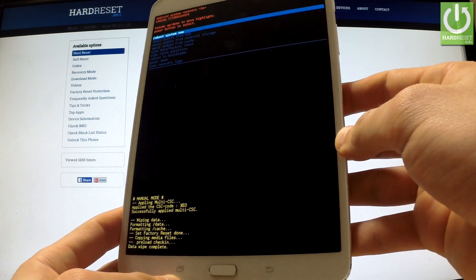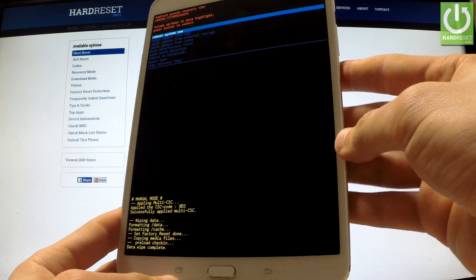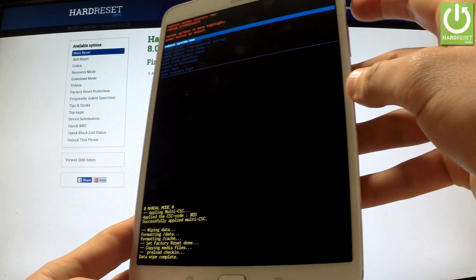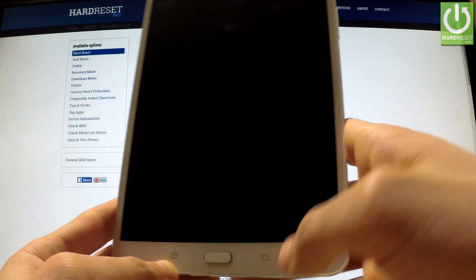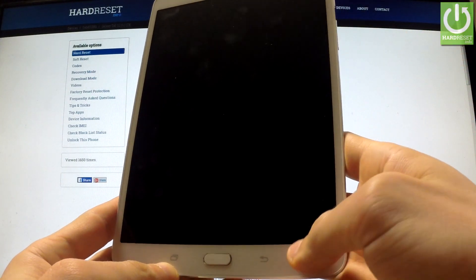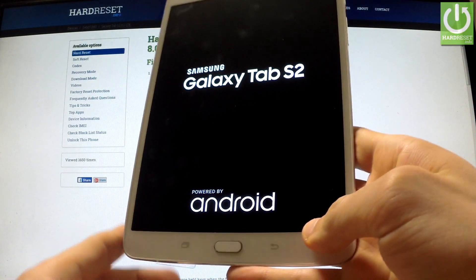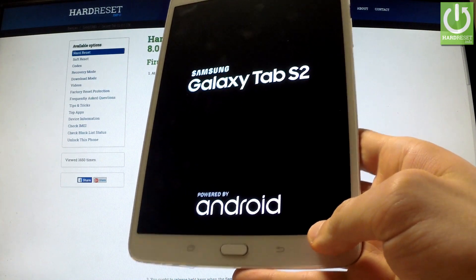Now all you have to do is simply press power key to reboot system now. The tablet is rebooting and resetting.